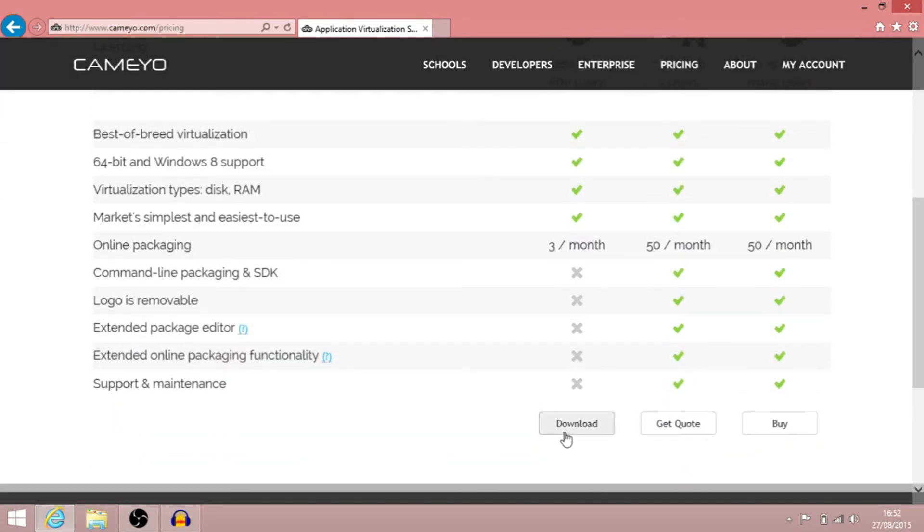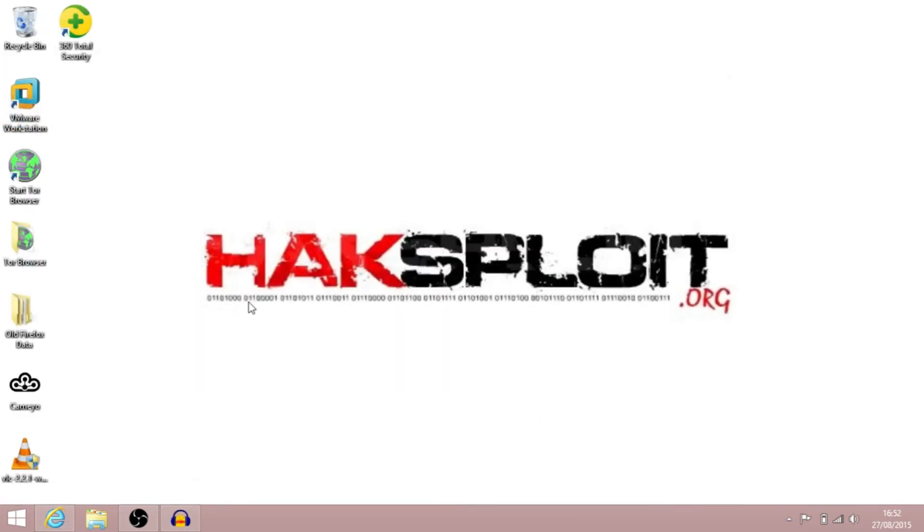Now I've already downloaded this piece of software, but you just download it, save it wherever you want. I've saved mine onto the desktop. And then what we're going to do is we're going to run that to begin with.